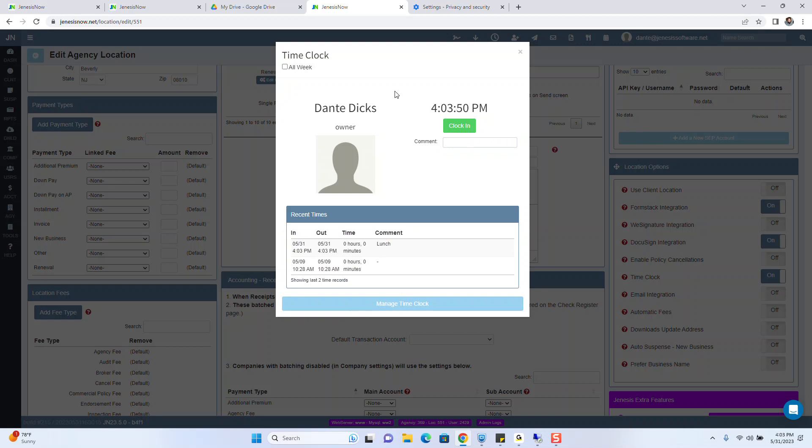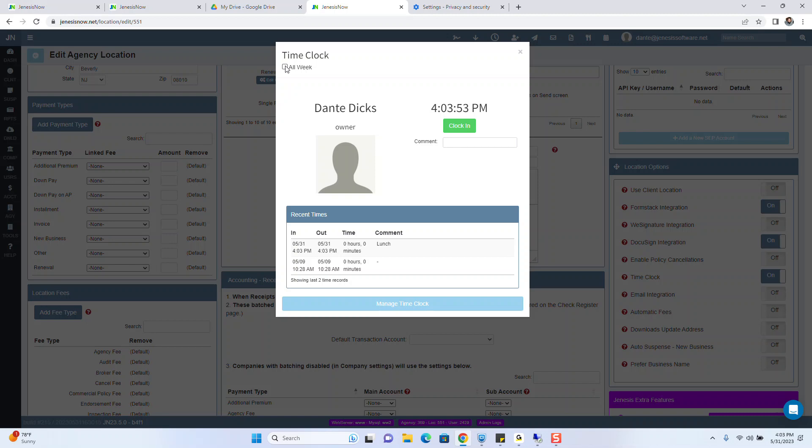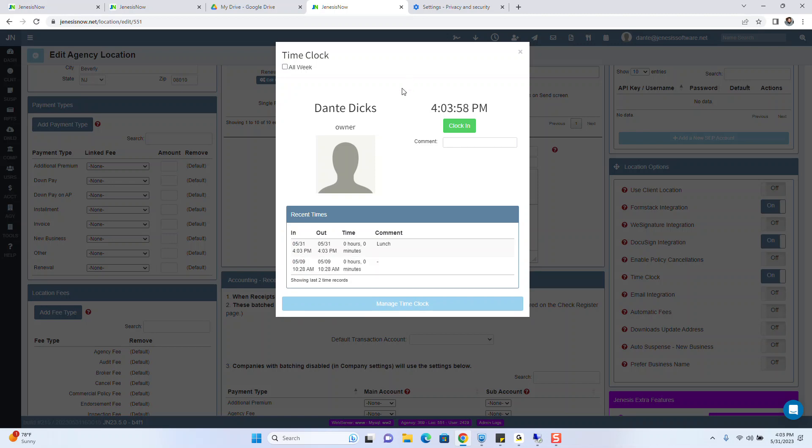Now we also have the ability to see all of your punches for the week. And for admin, you also have the ability to manage the time clock, and there's also reporting features that come along with that.